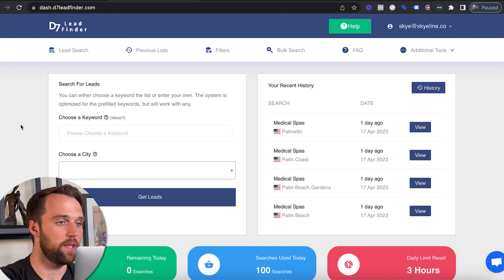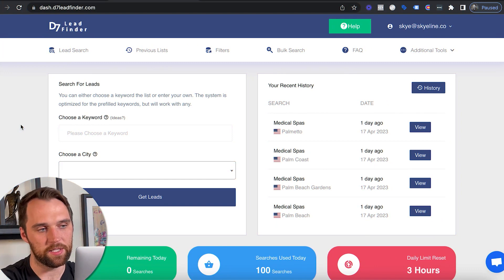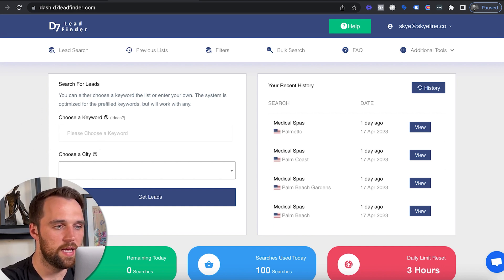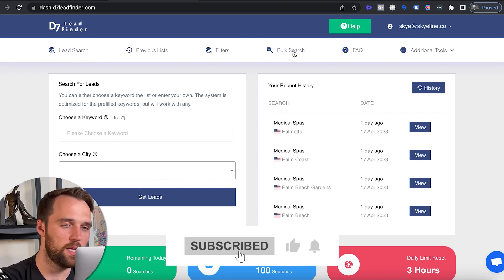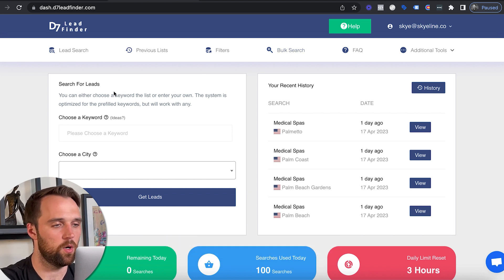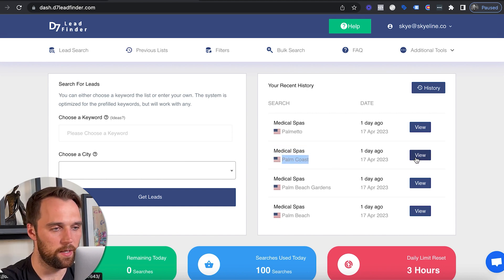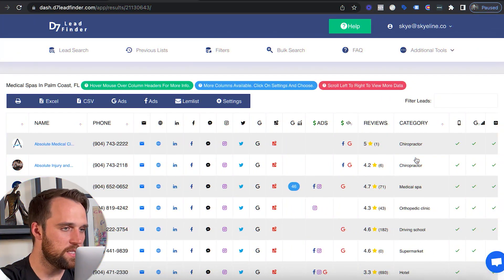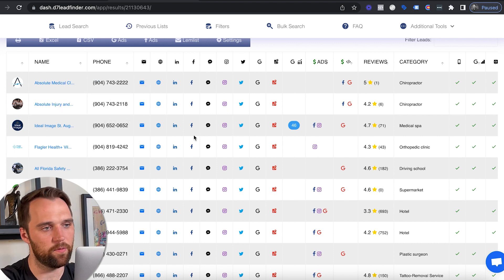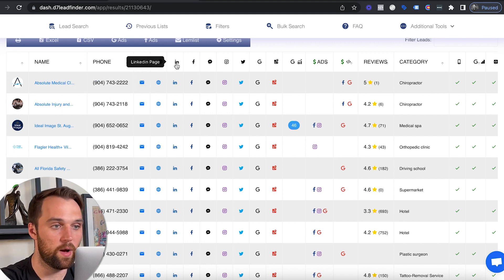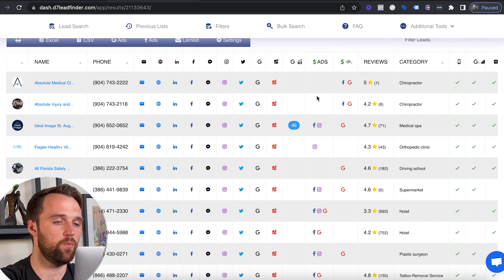Once you purchase access to D7 Lead Finder, the first thing you want to do is run an actual search. You pick a keyword and a city — you can do a lead search or a bulk search for multiple keywords or multiple cities all in one search. For simplicity, let's say I was looking for med spas in Palm Coast, Florida. I'm not going to run the search live, but we'll jump into a previously run search. Once it's complete, this is what it looks like — you get the company name, phone number, business email addresses, website, LinkedIn page, whether they're running ads, and all kinds of useful information.